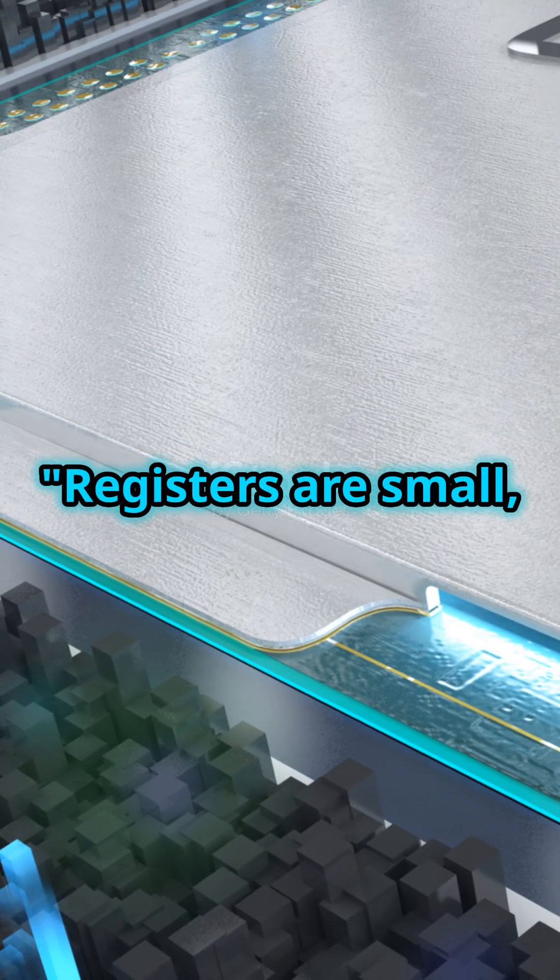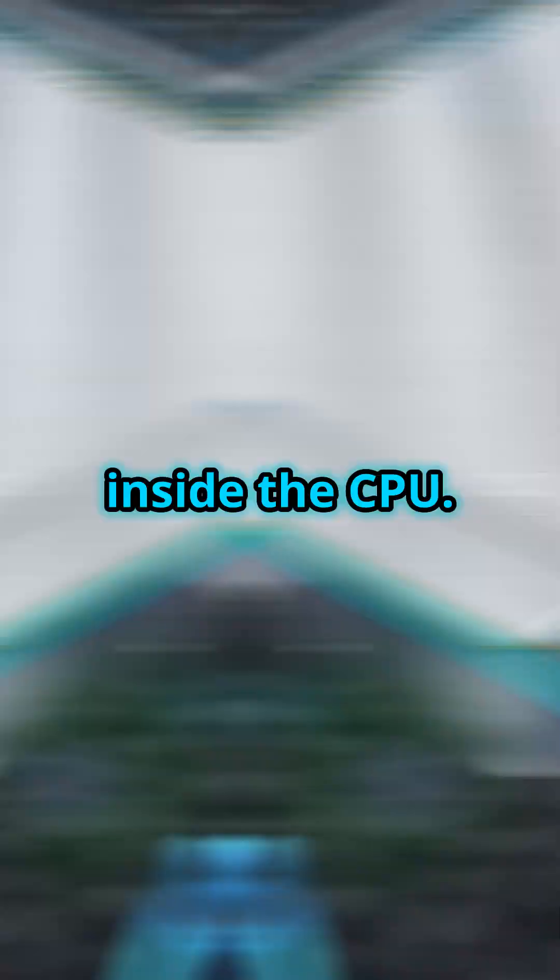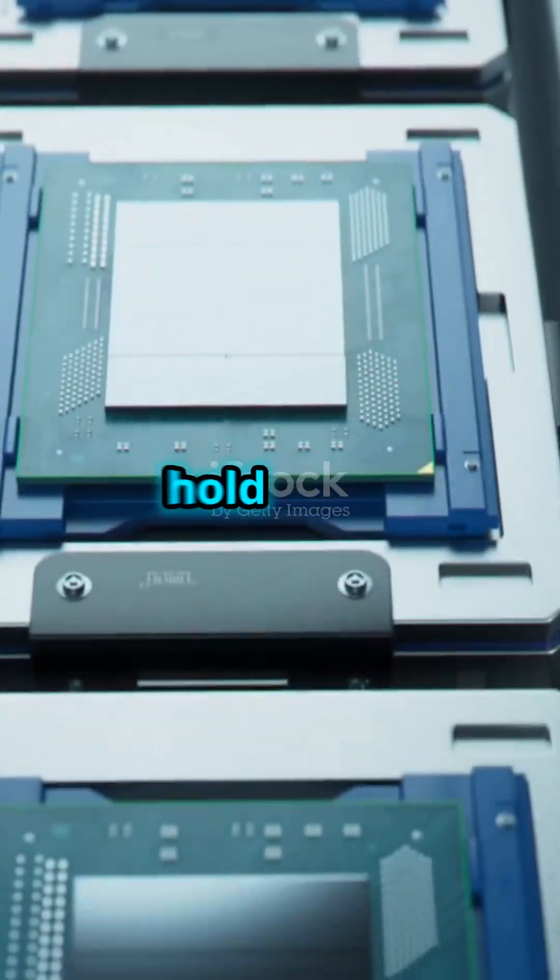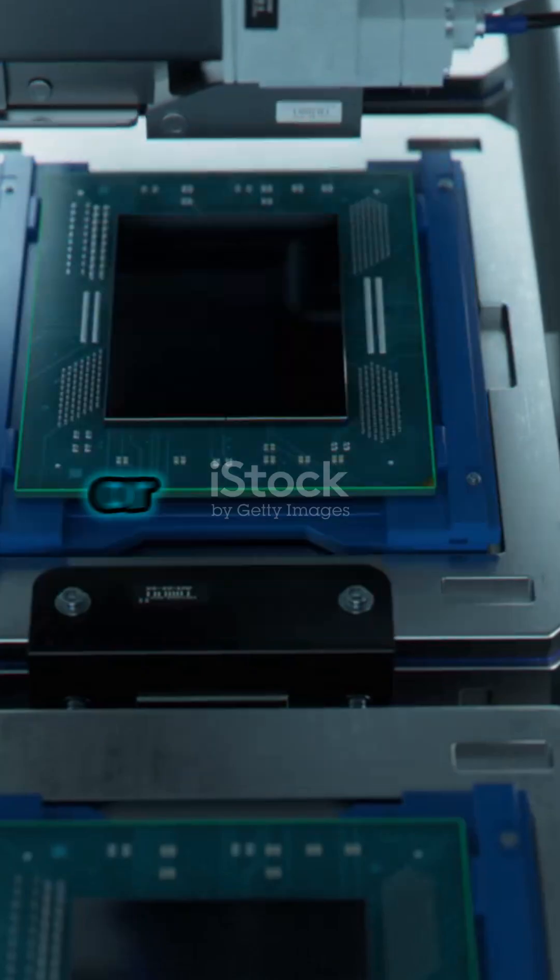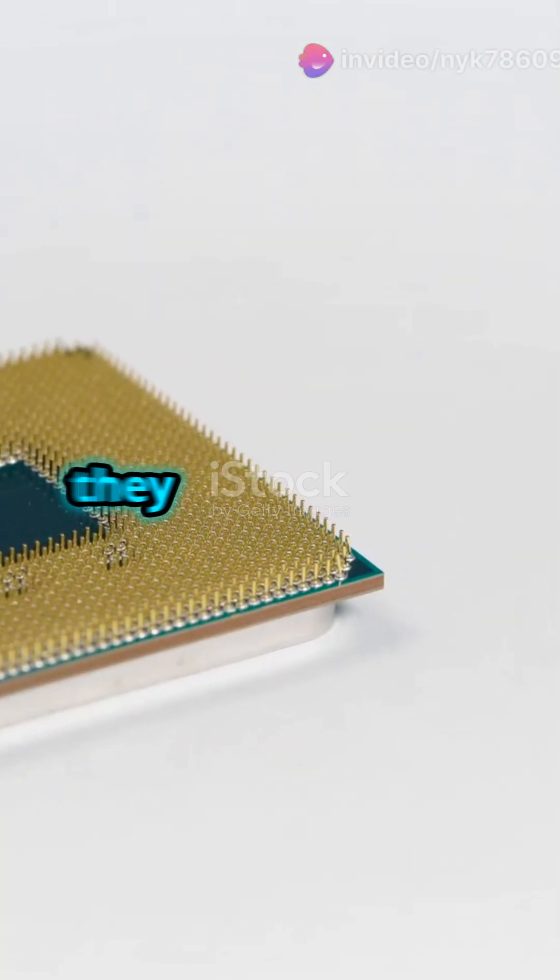Registers are small, super-fast memory inside the CPU. They temporarily hold data, addresses, or instructions being used. And yes, they have types.